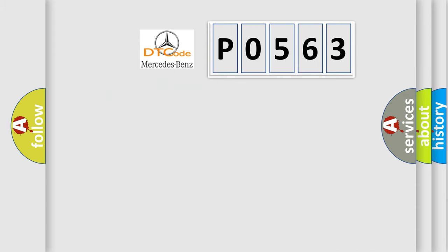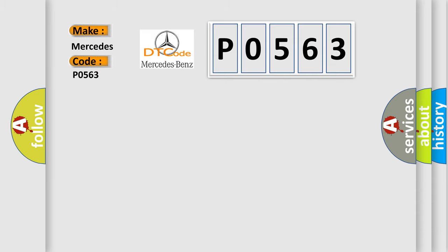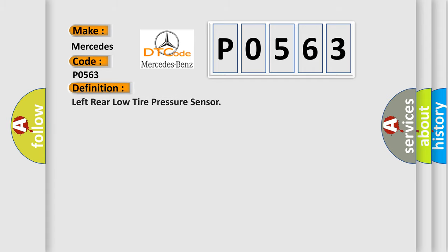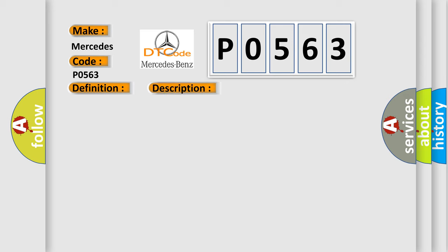So, what does the diagnostic trouble code P0563 interpret specifically for Mercedes car manufacturers? The basic definition is left rear low-tire pressure sensor. And now this is a short description of this DTC code.